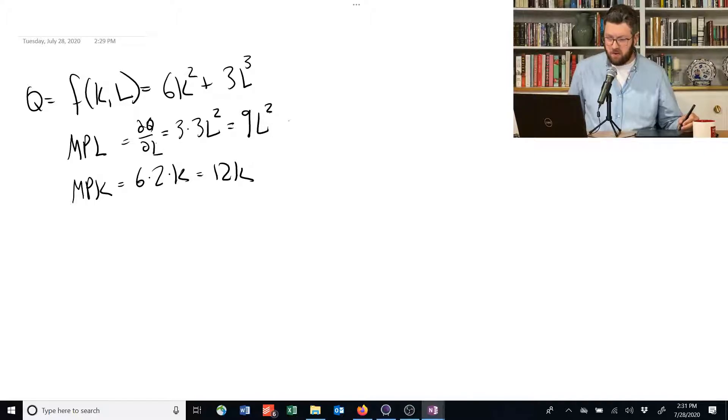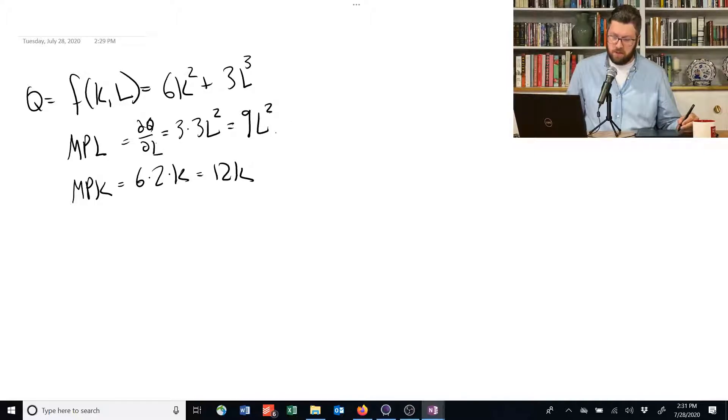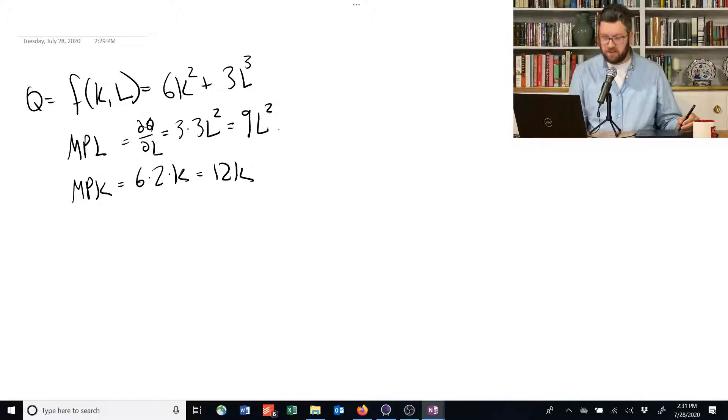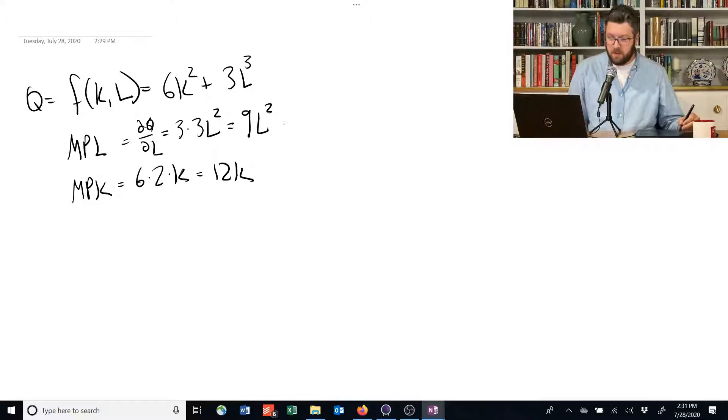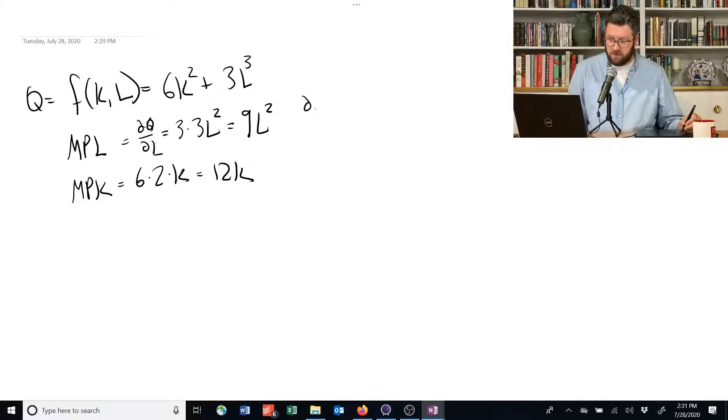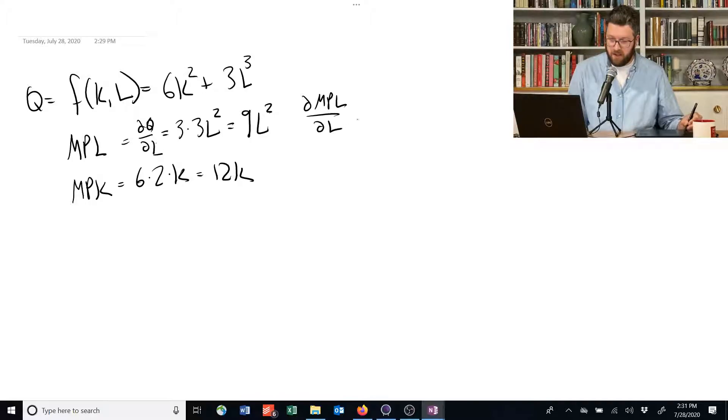Next we can ask, is the marginal product of labor constant, increasing, or decreasing? To figure that out, we need to take the derivative of the marginal product of labor with respect to L.